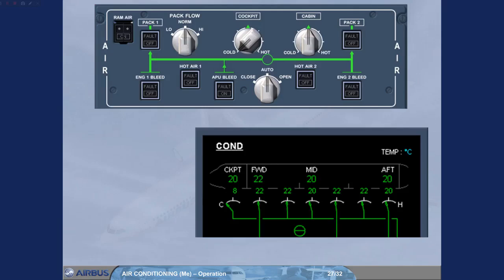Because a low temperature has been asked, no hot air is added, and the cool pack output will supply the cockpit zone.